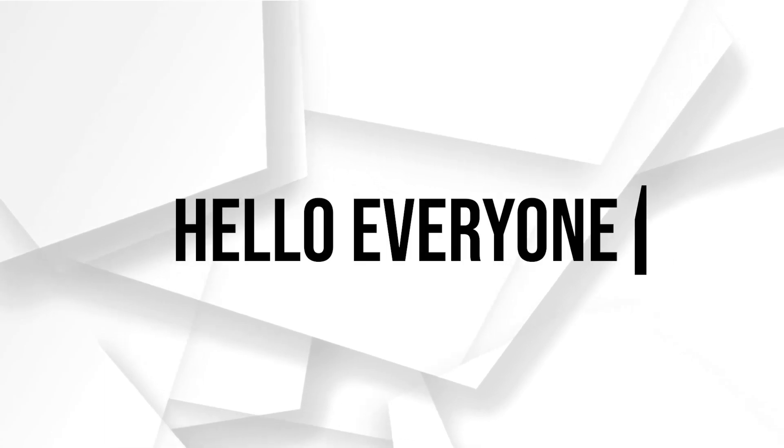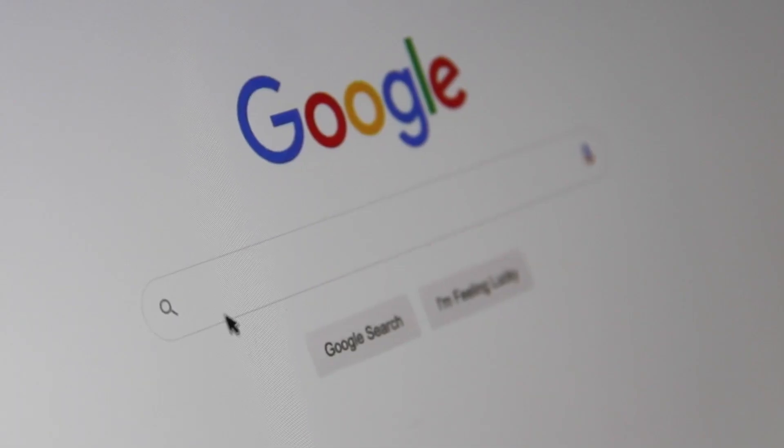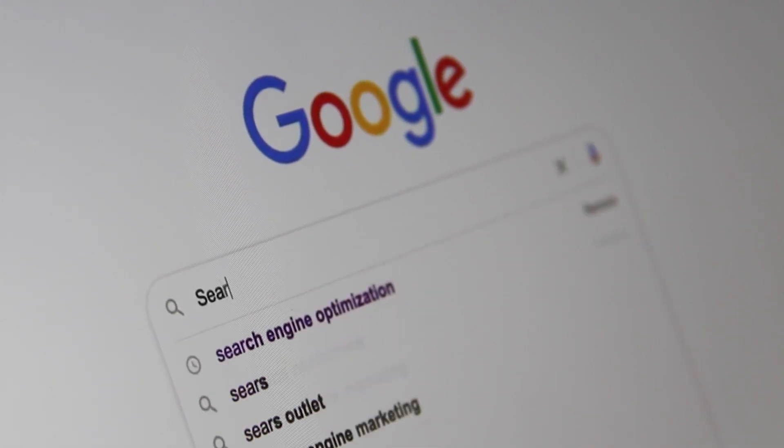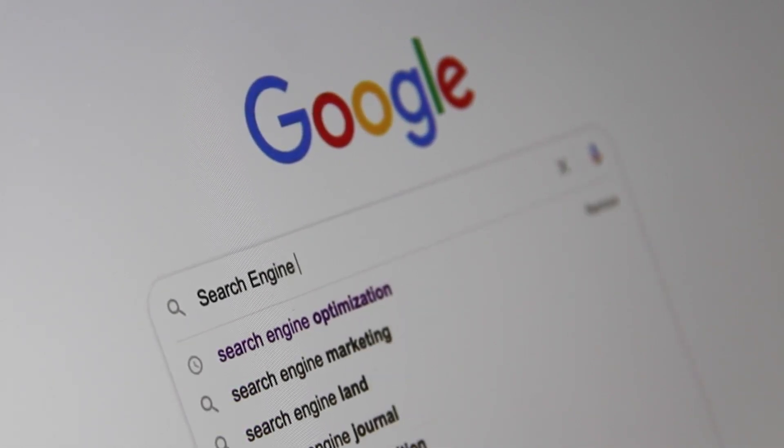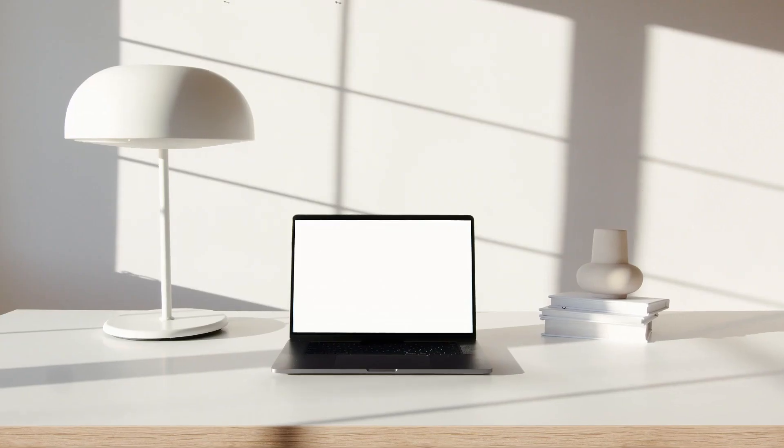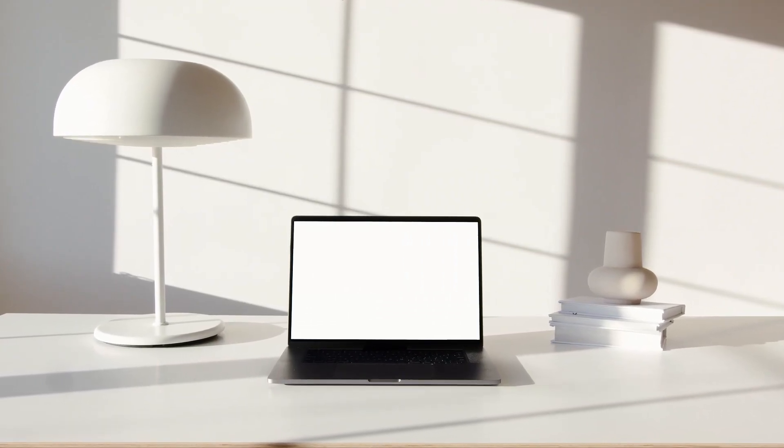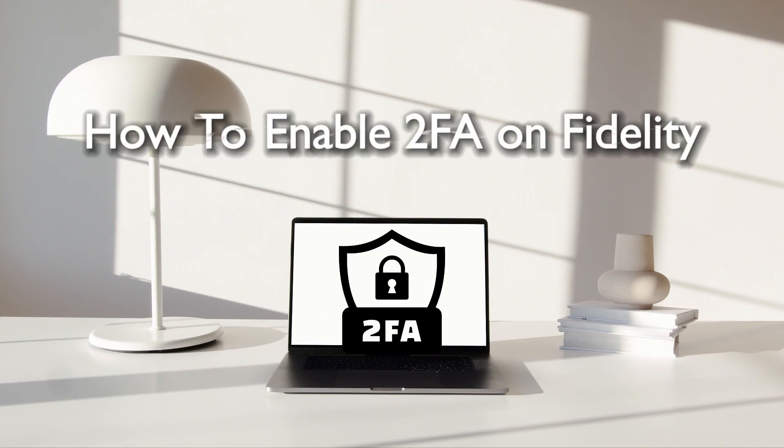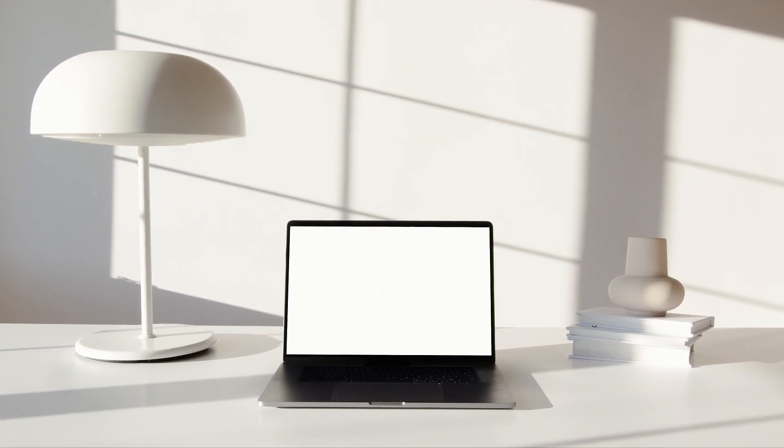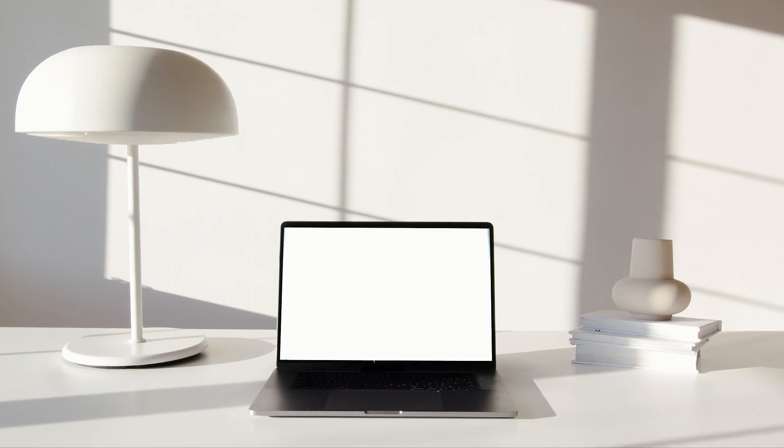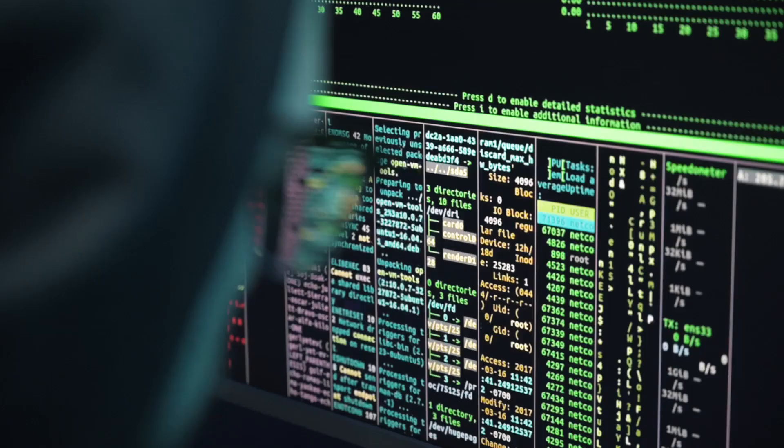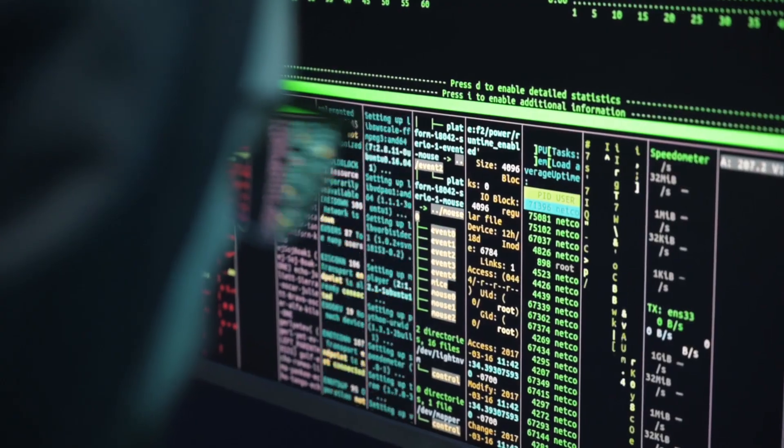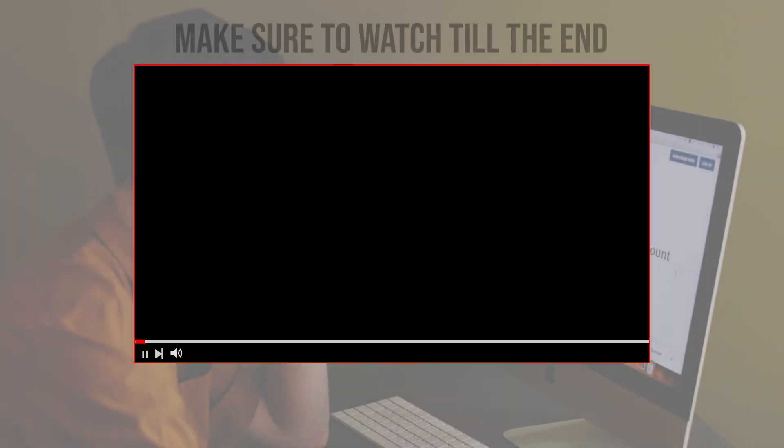Hello everyone and welcome back to a brand new video. Fidelity account holders, are you ready to take your account security to the next level? Excellent choice. In this tutorial, we'll teach you how to enable two-factor authentication on your Fidelity account. With 2FA, you will add an extra layer of defense against unauthorized access and make your account much more secure. So let's get started.